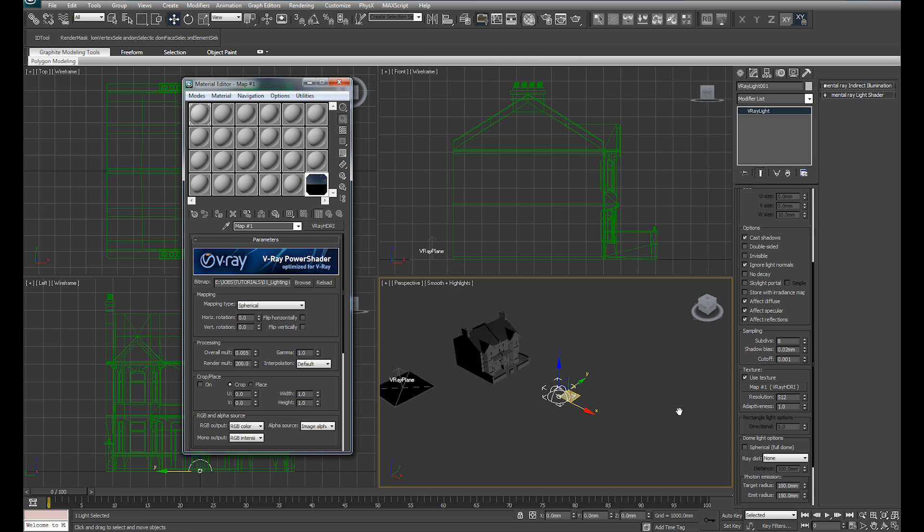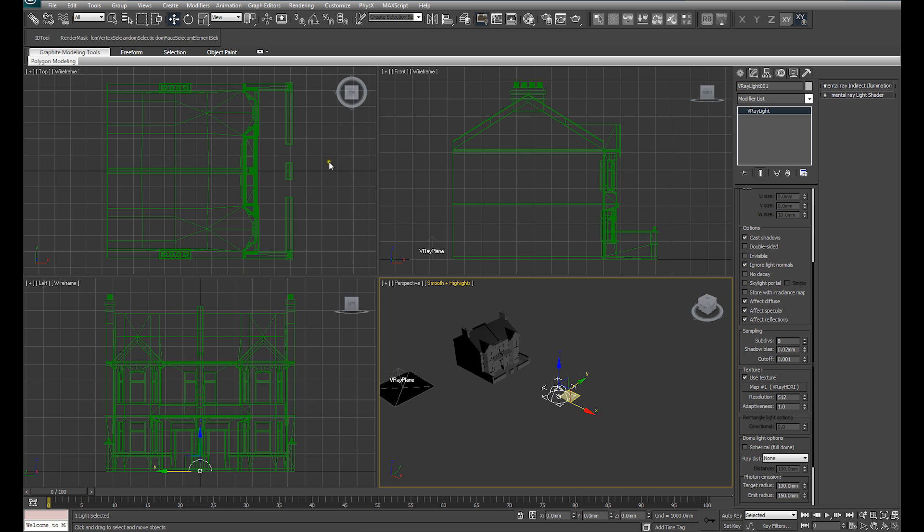I'm just going to close that. So now that particular image is assigned to our V-Ray dome light.